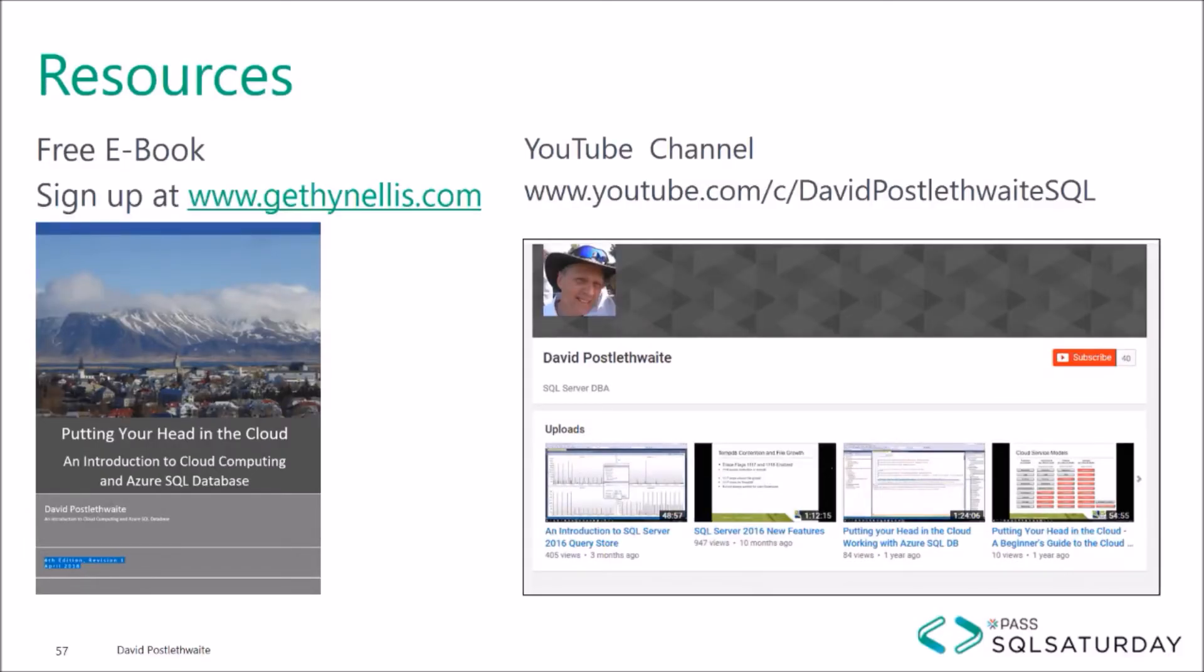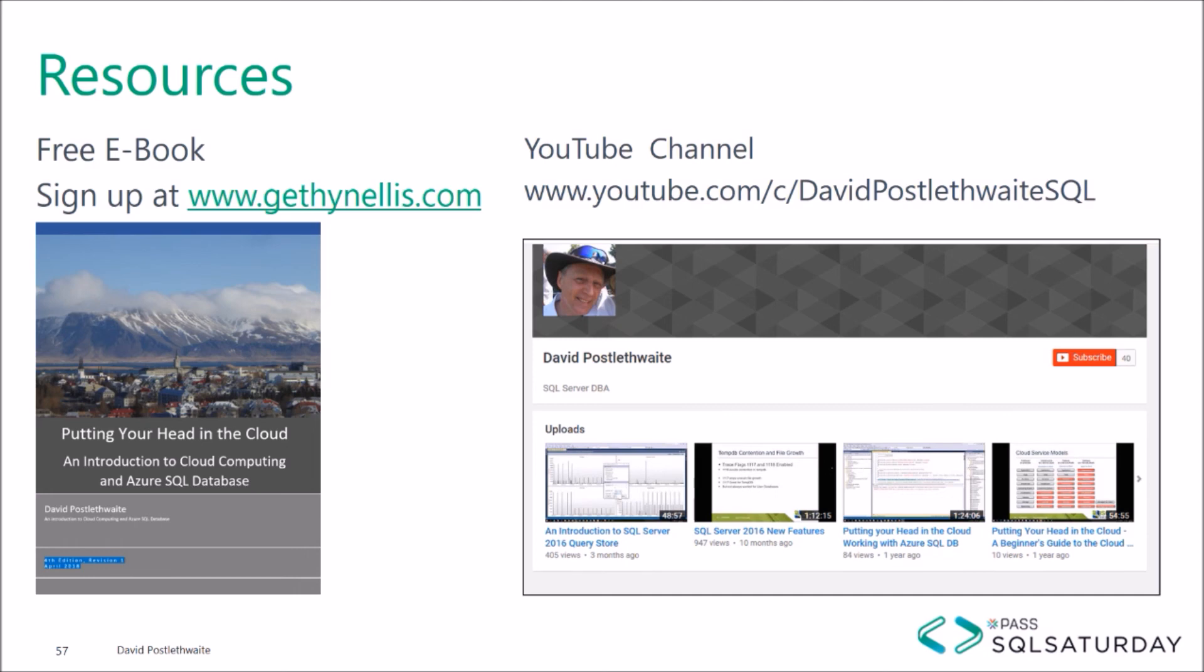I hope this video has been useful to you. You can view more of my videos on Azure and SQL databases on my YouTube channel. There is also a free e-book available on Microsoft Azure that you can download from gethanelis.com. So please leave a comment if you enjoyed this video or even if you didn't. And I look forward to hearing from you.